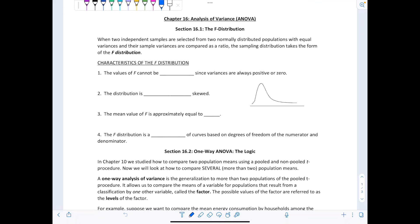Welcome to Math TV with Professor V. In this video, we're going to go over analysis of variance, ANOVA, from Chapter 16 for Introductory Statistics. We're going to start with Section 16.1 on the F distribution.